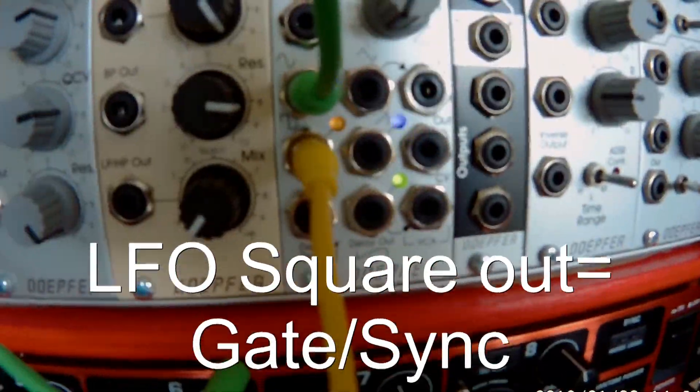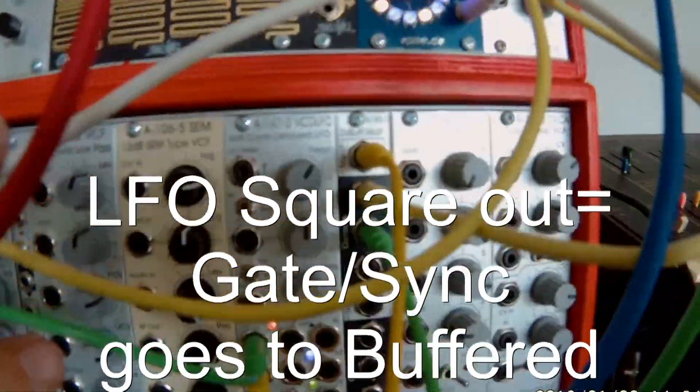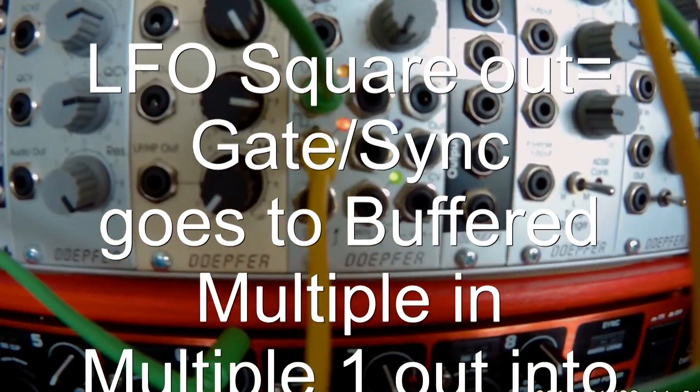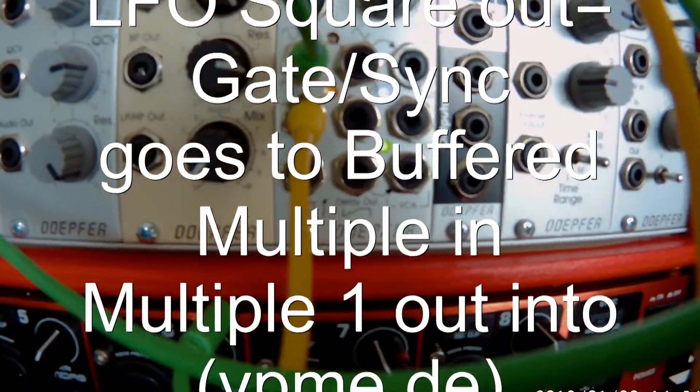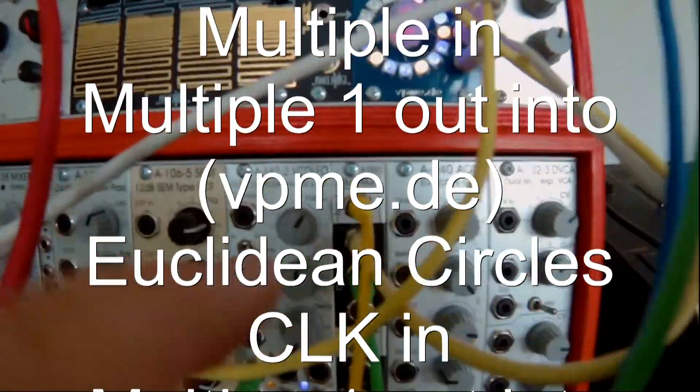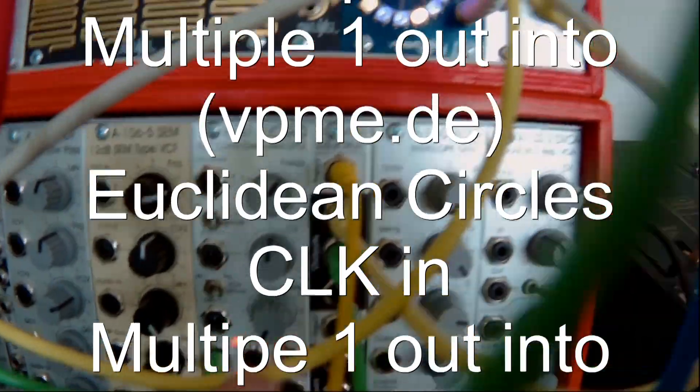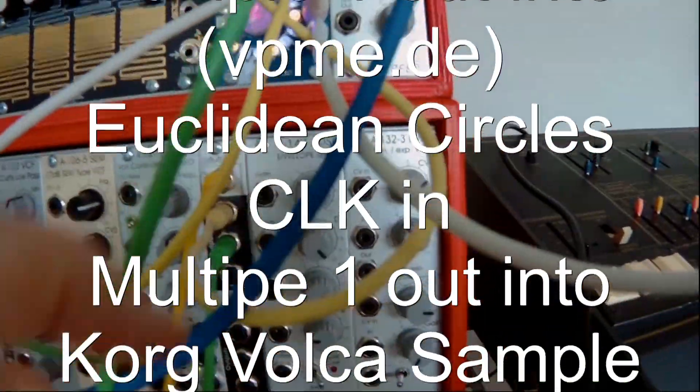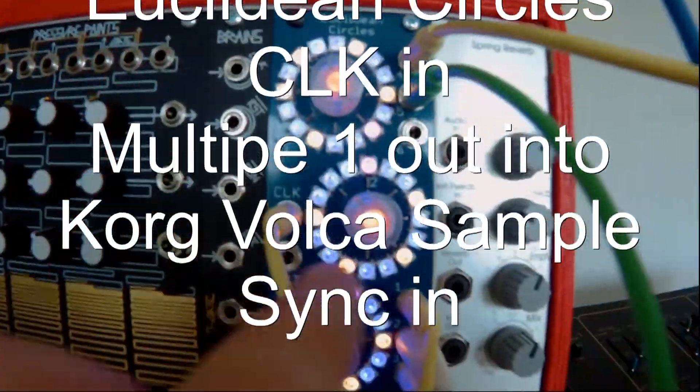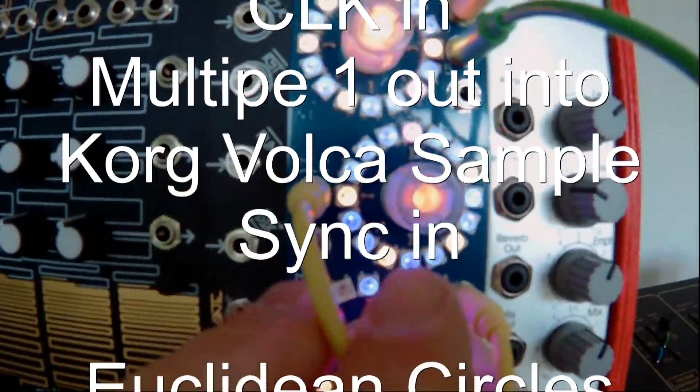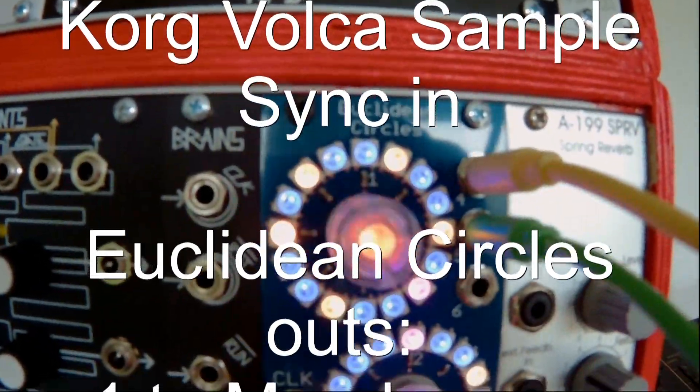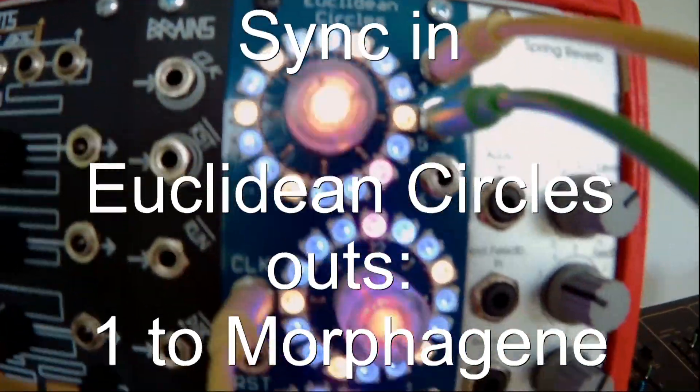You take a square wave from the LFO, which is doing like a trigger or a gate, and the square wave goes into the buffered multiple. Out of the buffered multiple, I go into the clock input of Euclidean Cycles by Vladimir Pantelic.